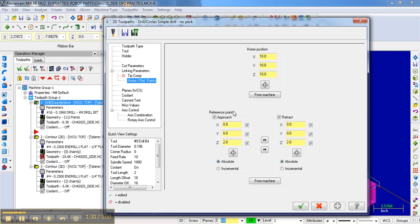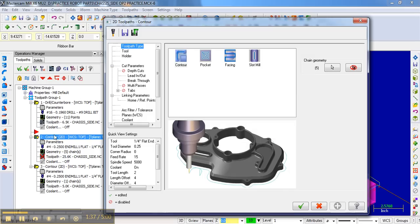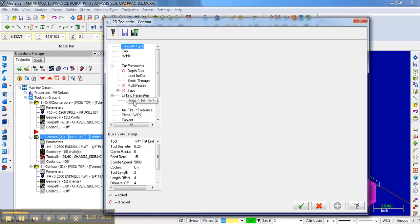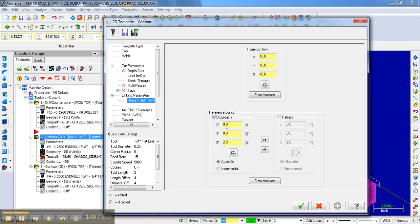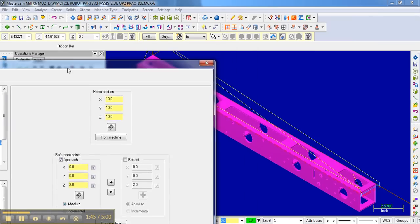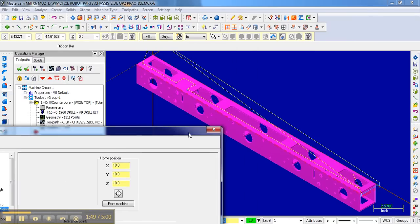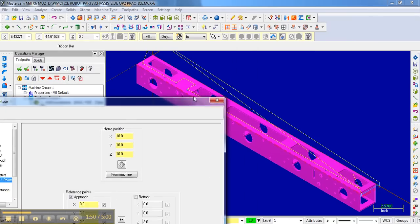We put in the quarter-inch end mill. The first time we use it will be here. It will approach to this position and it will cut all of those five access holes.